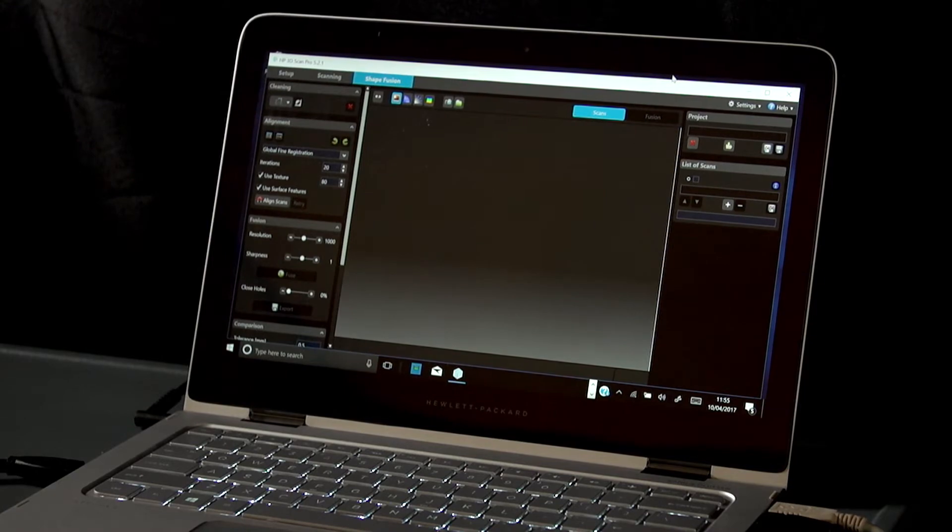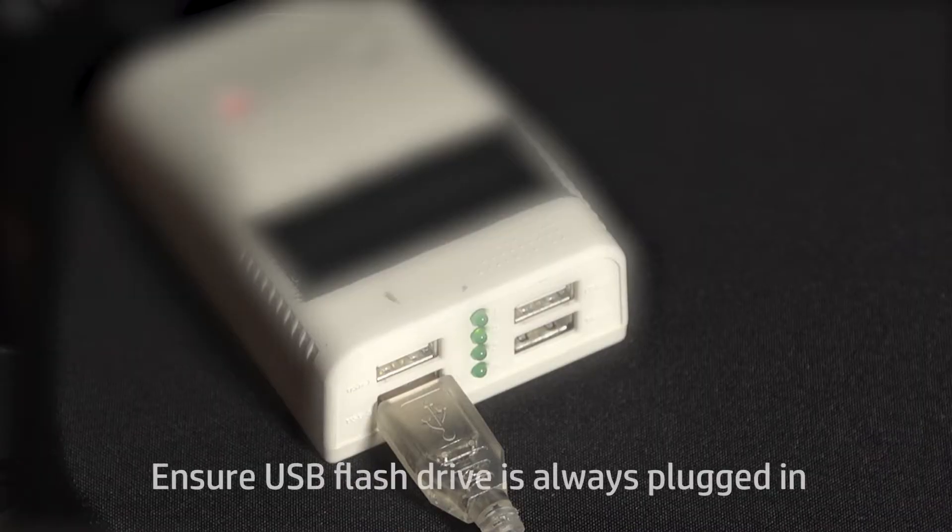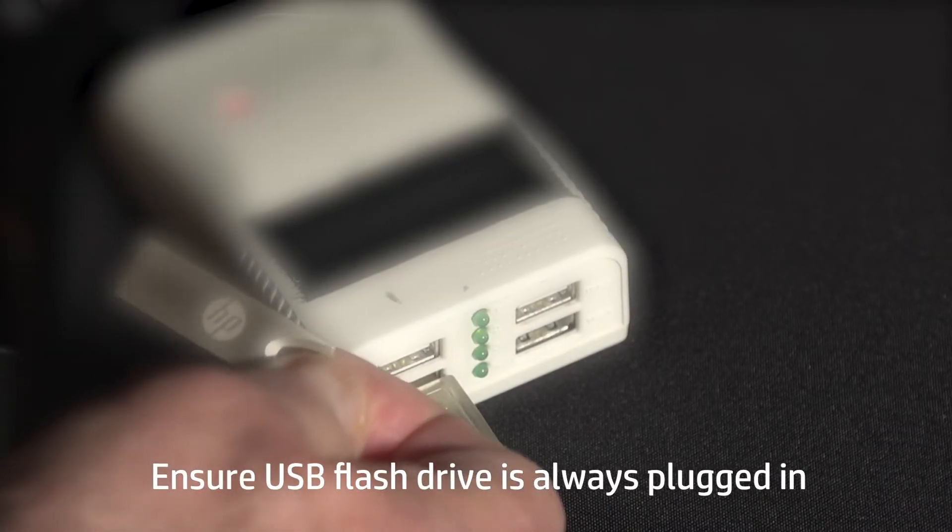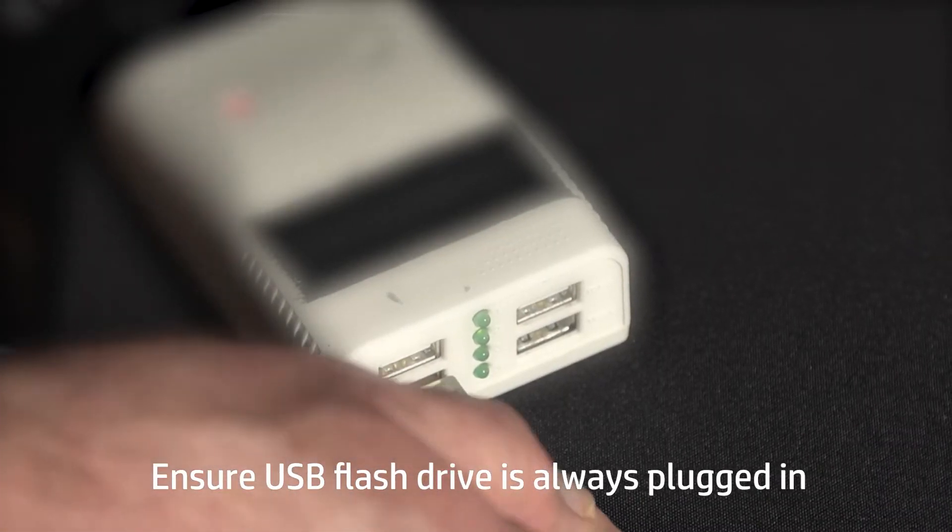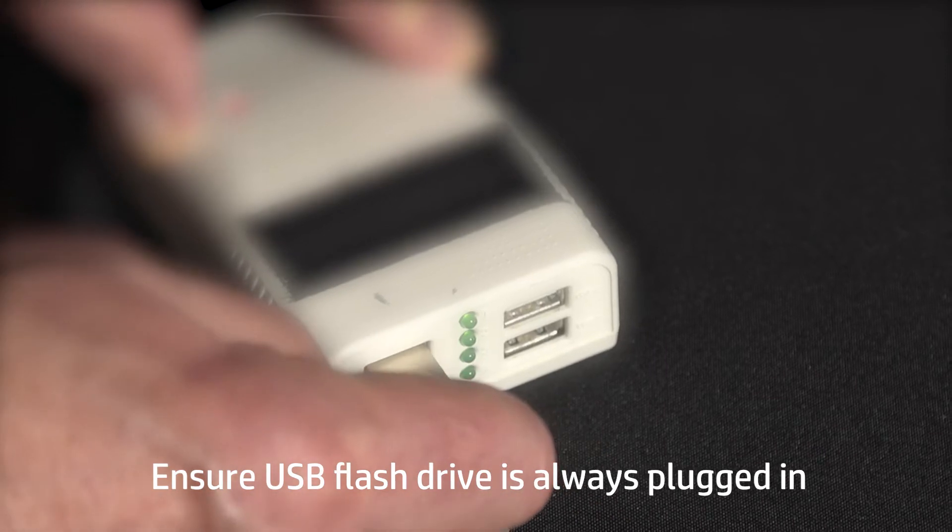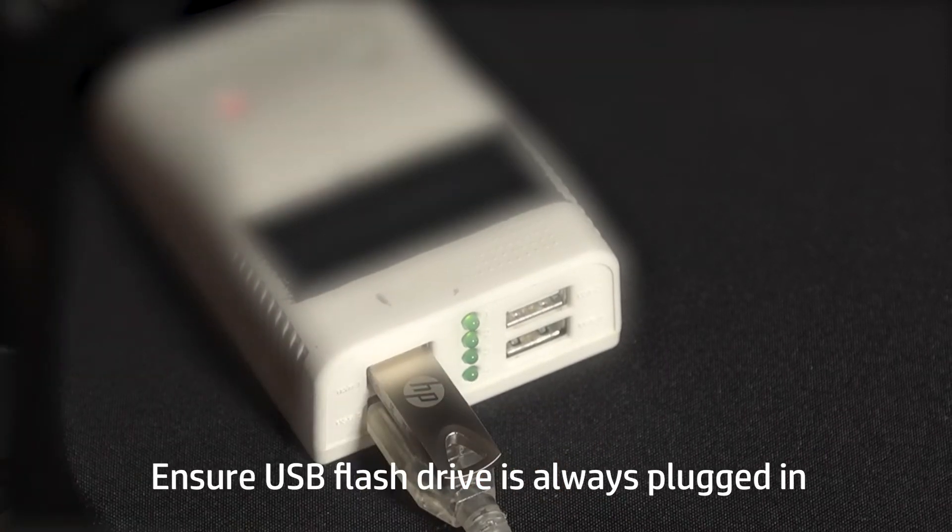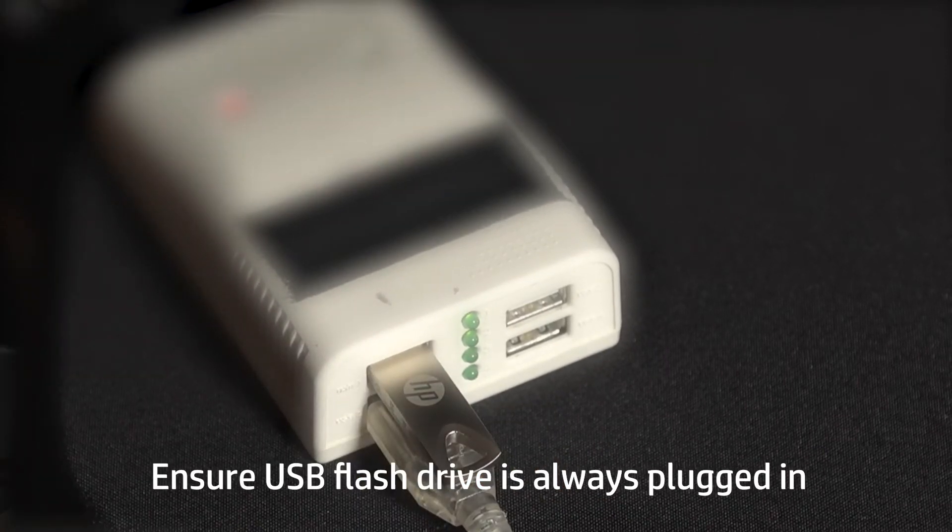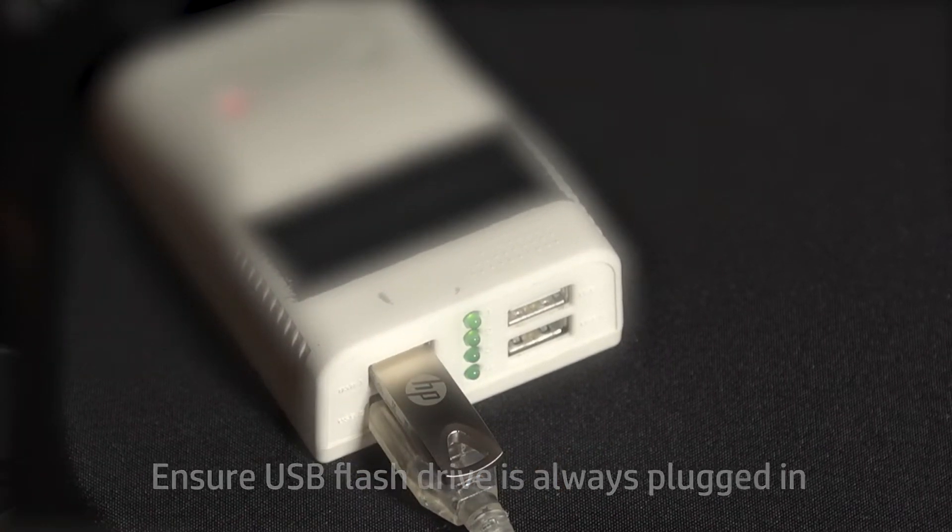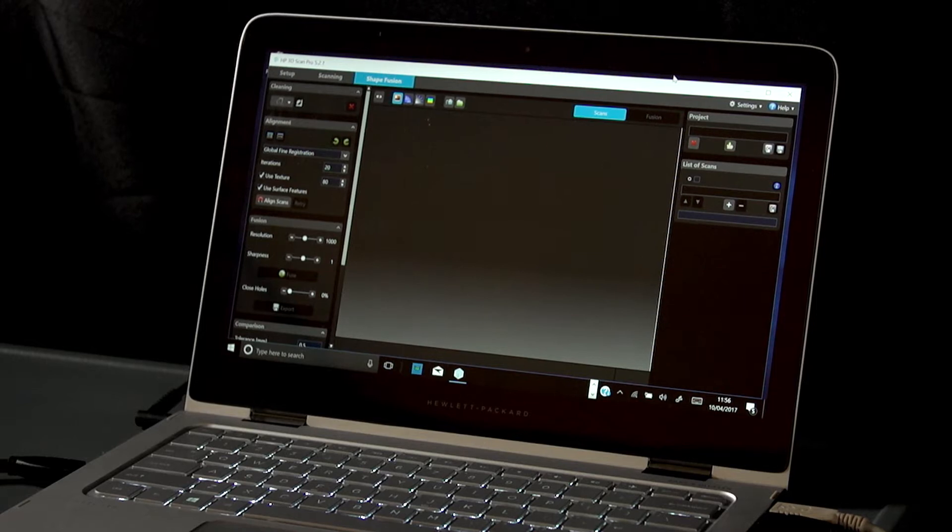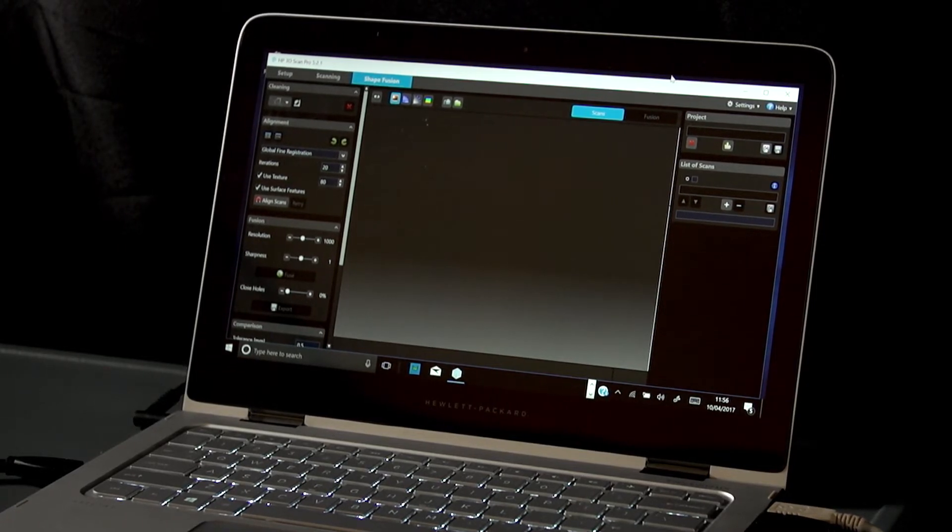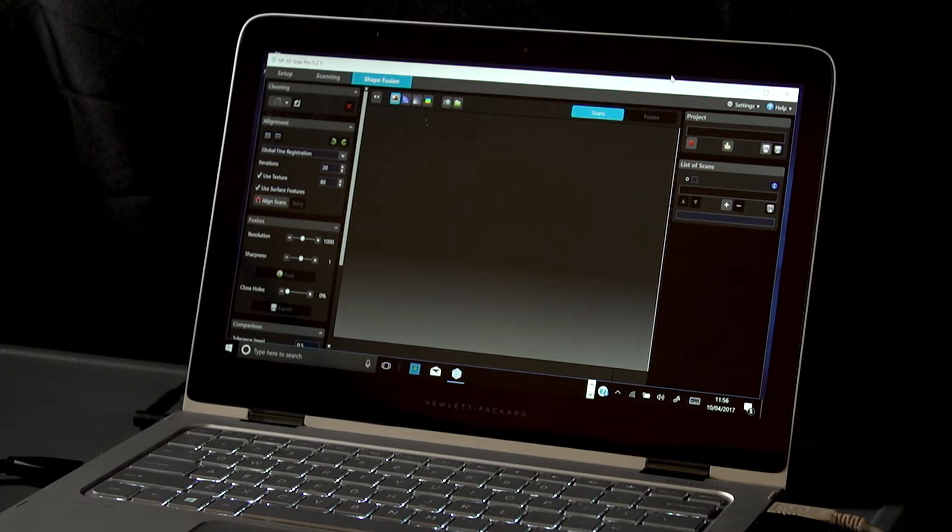The software license is located on the USB flash drive. For the software to run in fully licensed mode, the USB flash drive must always be plugged in before launching the application, even when the software is installed on the computer hard drive.